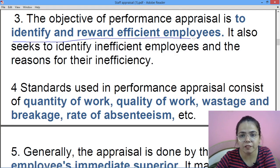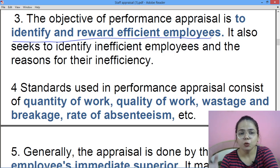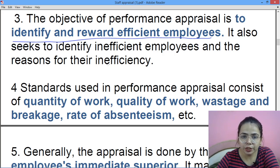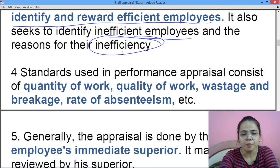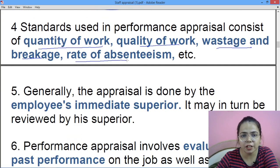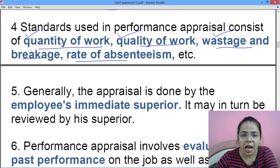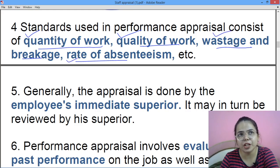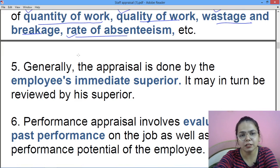The objective of performance appraisal is to identify and reward efficient employees — employees jo excellent in their work hain unko dhoondo aur unko reward karo. And it also includes ki jo inefficient employees hain, unko dekho, unka reason jano, aur us par work karo. Kuch standards use kiye jaate hain — jaise quantity of work, quality, wastage and breakage, and rate of absenteeism — in the sense ki ek person ko evaluate karte hain: voh kitna kaam kar rahe, kaisa kaam kar rahe, koi wastage kar rahe ya nahi, and whether he is present or absent.